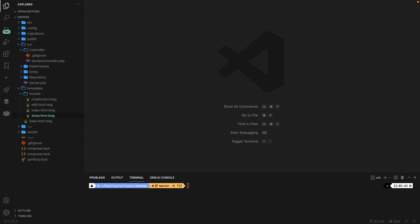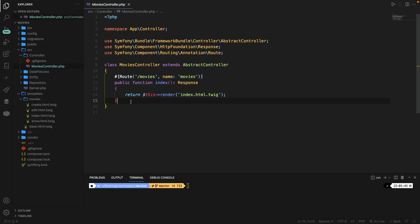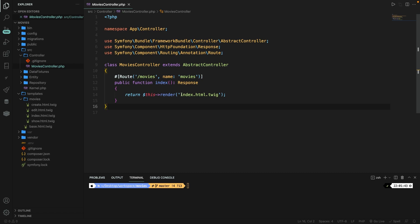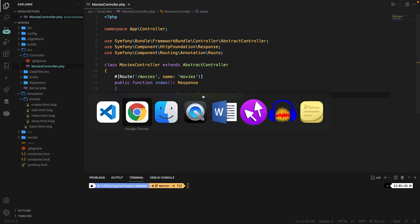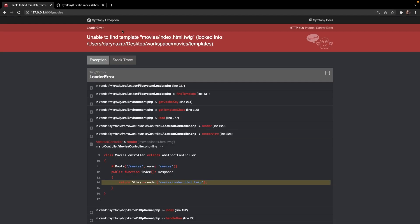Now the routes don't work anymore inside our project since we've moved all pages inside a movies folder. Let's open the movies controller — we already have one route defined for forward slash movies and it's returning a view to index.html.twig. The render method looks inside the templates folder, so we need to add 'movies/' right in front of the filename. If we save it and navigate back to the browser and refresh, we'll see the index.html.twig file is displaying.